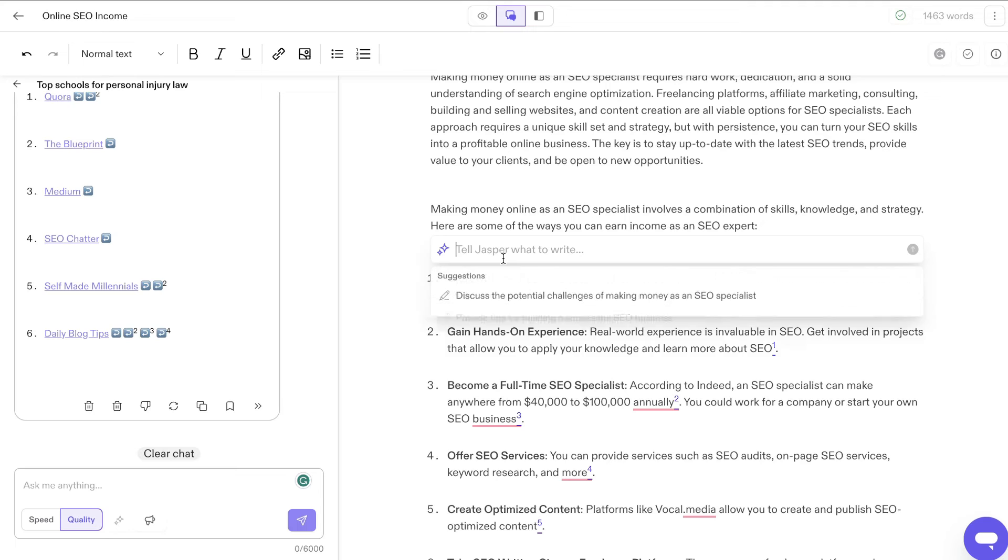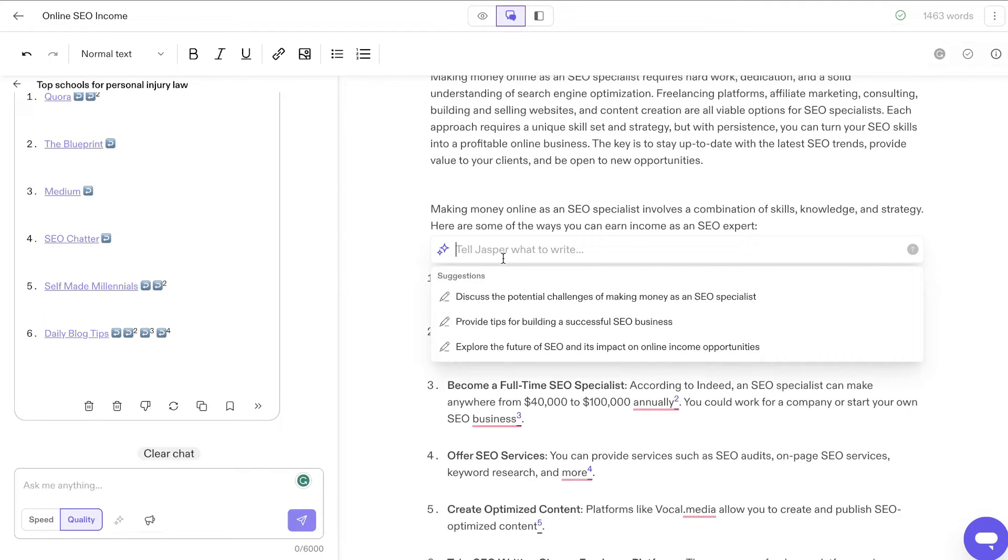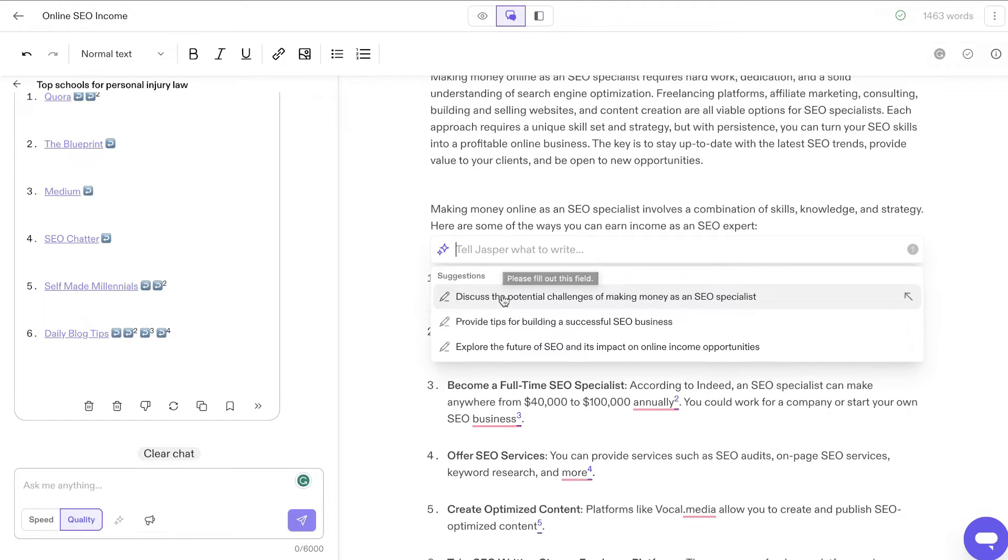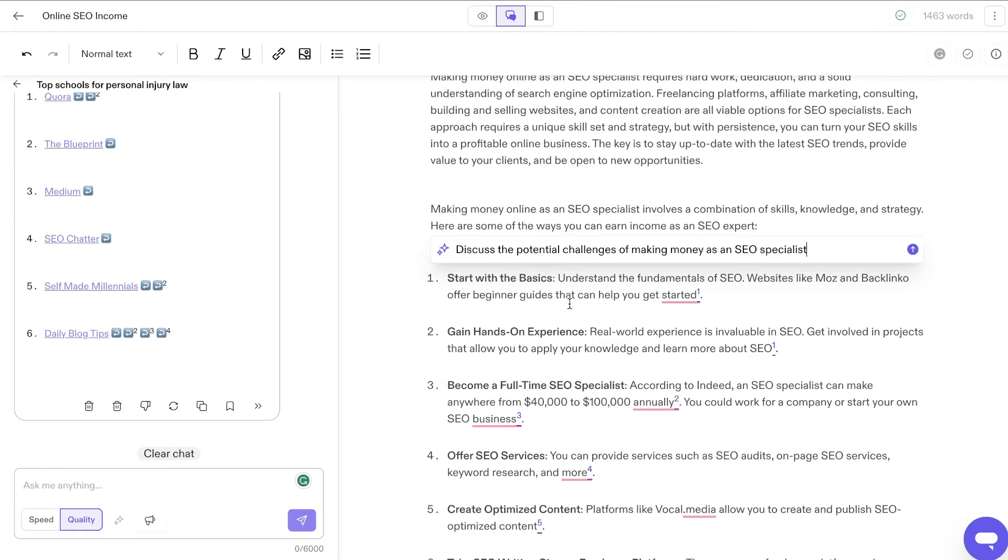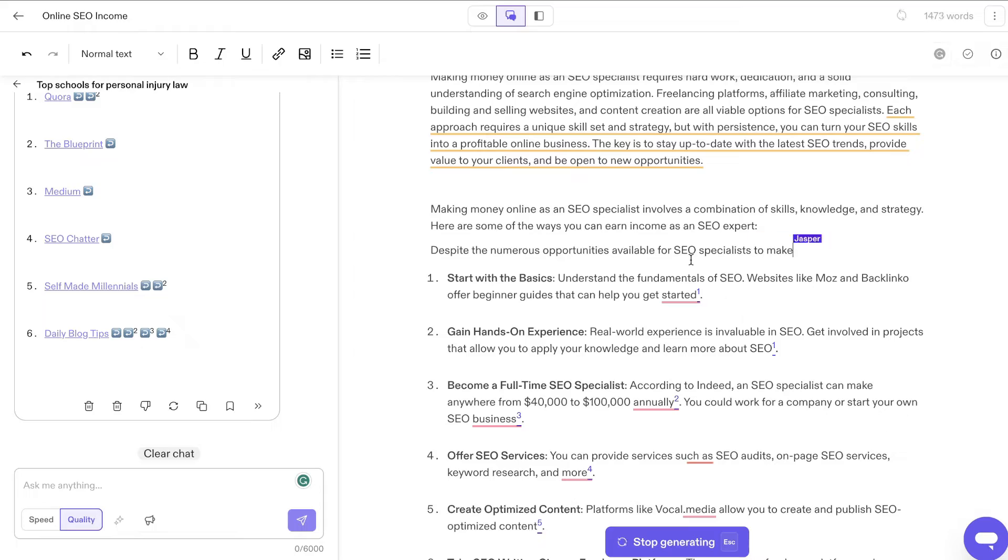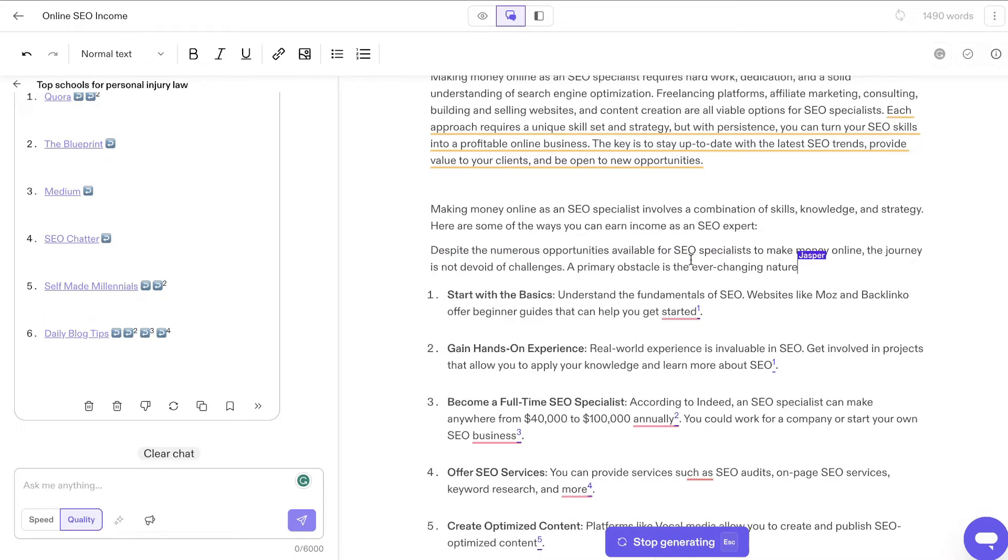You can also tell Jasper to write a custom command. So you can ask it to write about anything if you want to add a new paragraph. And there's also suggestions here. So about that specific topic, we can ask it to write about discussing the potential challenges of making money as an SEO specialist. And we can run that and Jasper will start writing on that topic.